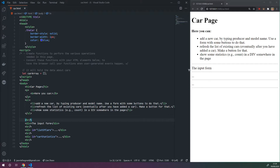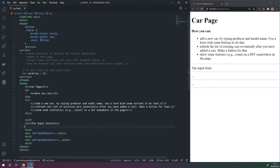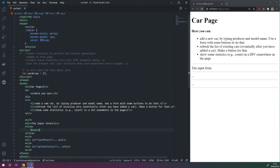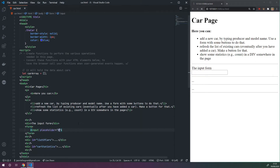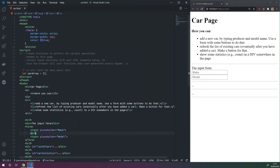On the right it says input form, so this is where we're supposed to get the input where we can add the make and the model for this car. Let's begin by creating a form, and then an input with a placeholder that says 'make', and we'll make another one that's called 'model'. We can use br to create a new line. We'll place an id on these so we can access them through JavaScript — I'll call this one 'make' as well.